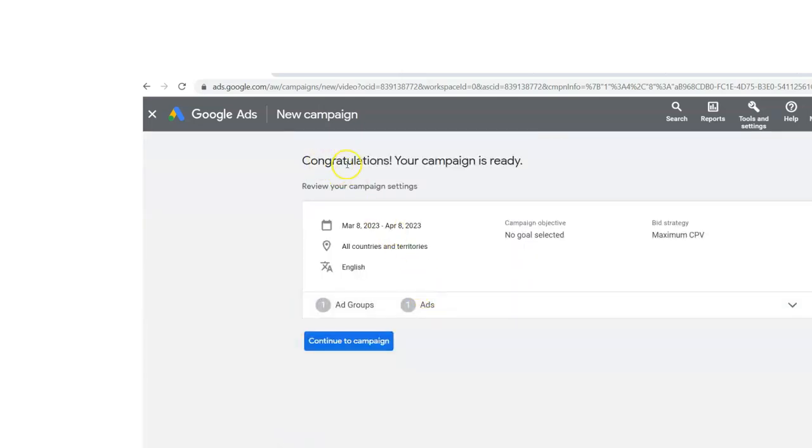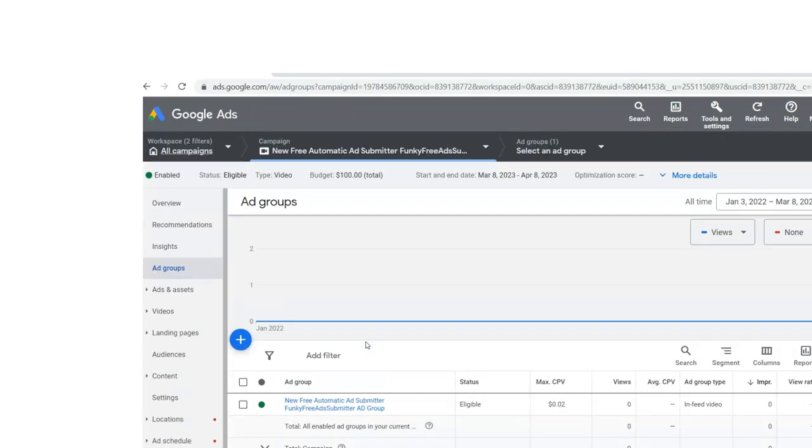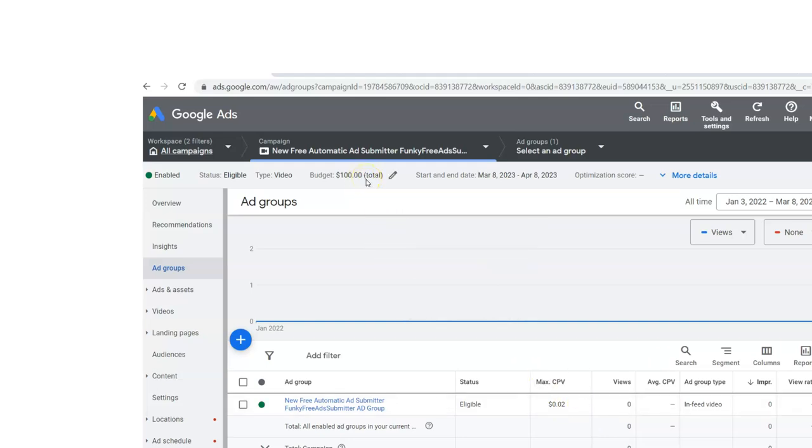And we're going to come down here. So for the bid, I'm going to put 0.02 and I'm going to click create campaign. Congratulations. Your campaign is ready. And now continue the campaign. And here it is. You'll just have to wait for it to be approved. It's eligible. This is what I bid. I just knew in advance, if I bid too low, they would suggest that you bid up to it. And so I've got a budget for $100 for this. And it'll end after that month. It'll stop charging me. So that is my budget.